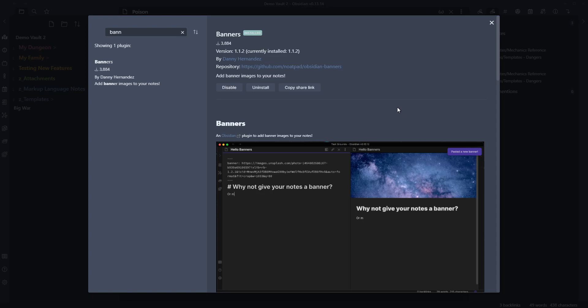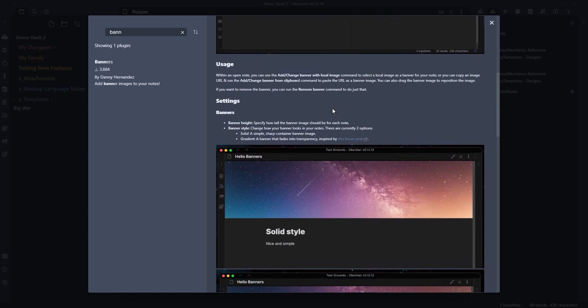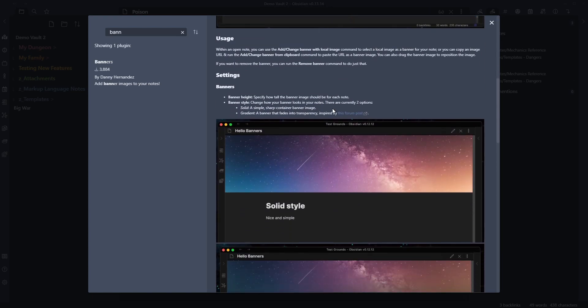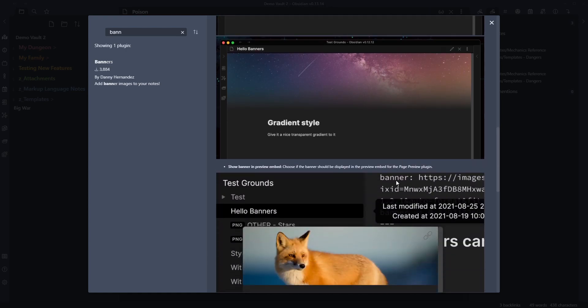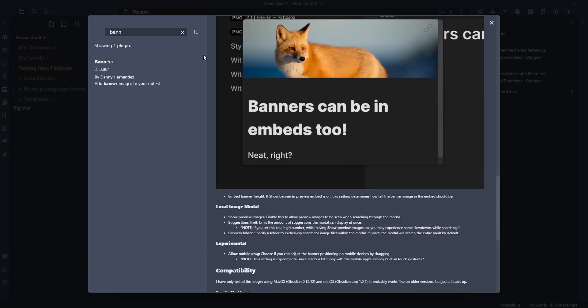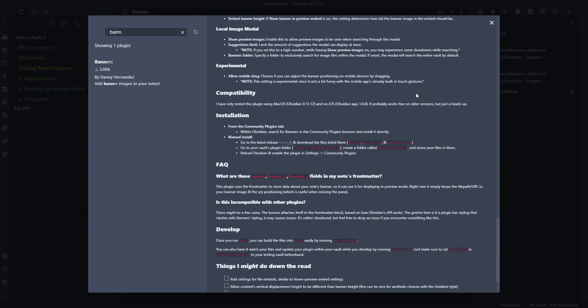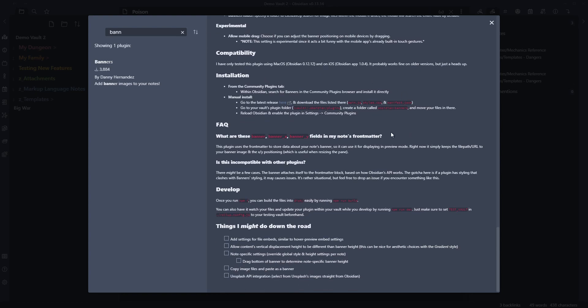And of course while you're waiting for this to happen just come through and have a bit of a read about what this does. And what you can see here is that it offers a couple of different types. So there's a solid style banner or there's a gradient style banner that sort of fades the bottom out. I quite like that one. You can see Banners can be in Beds too and there's some instructions here on how to do this.